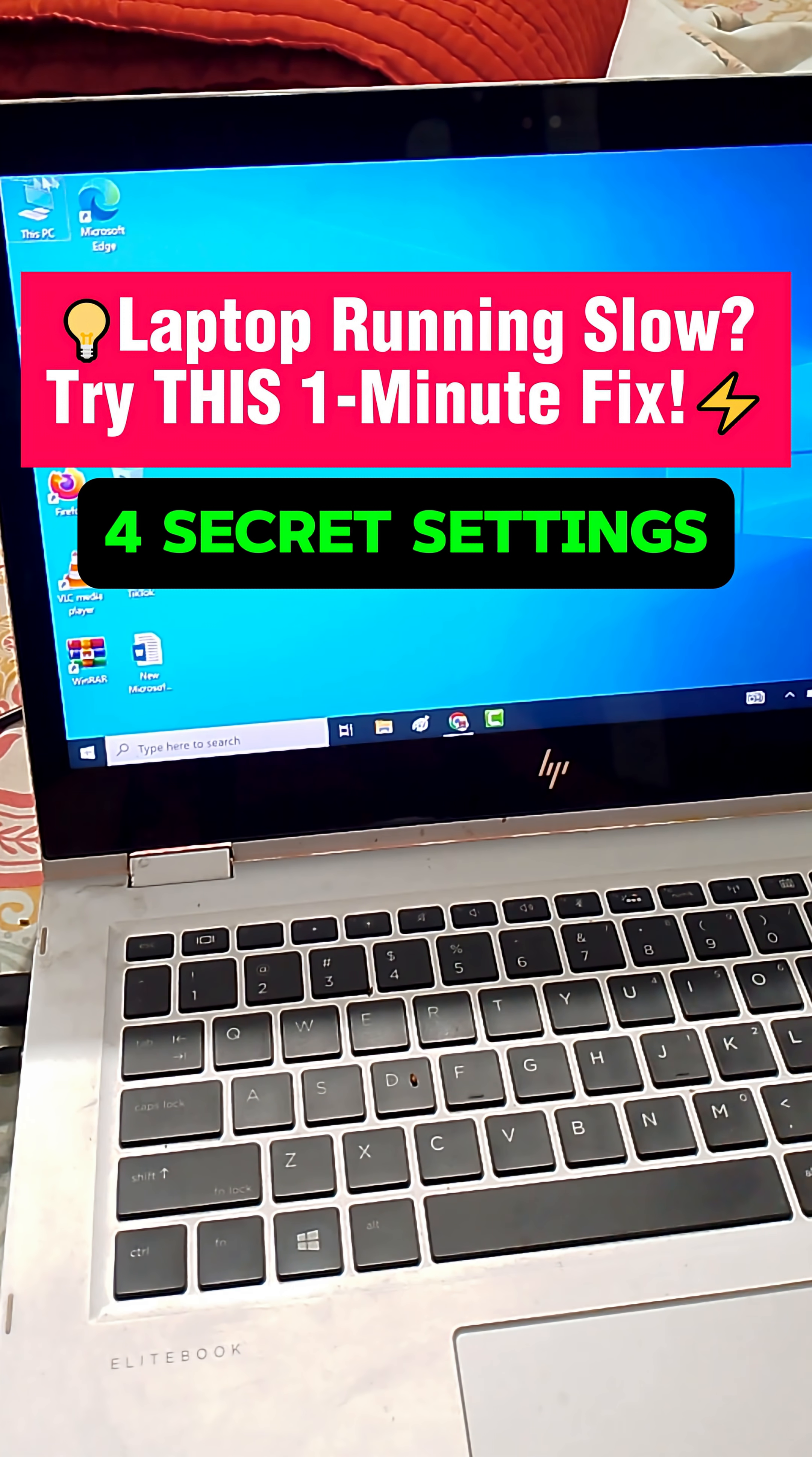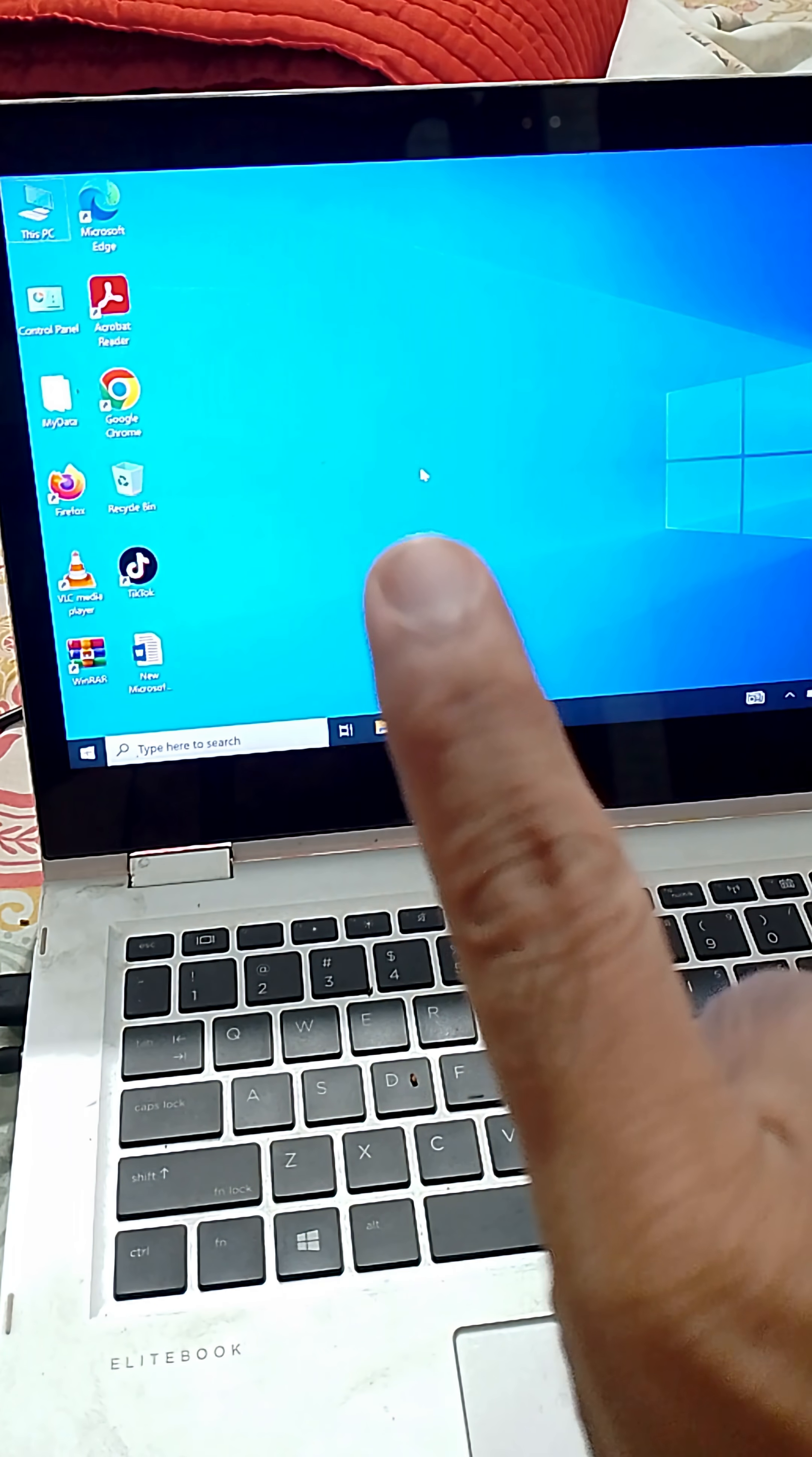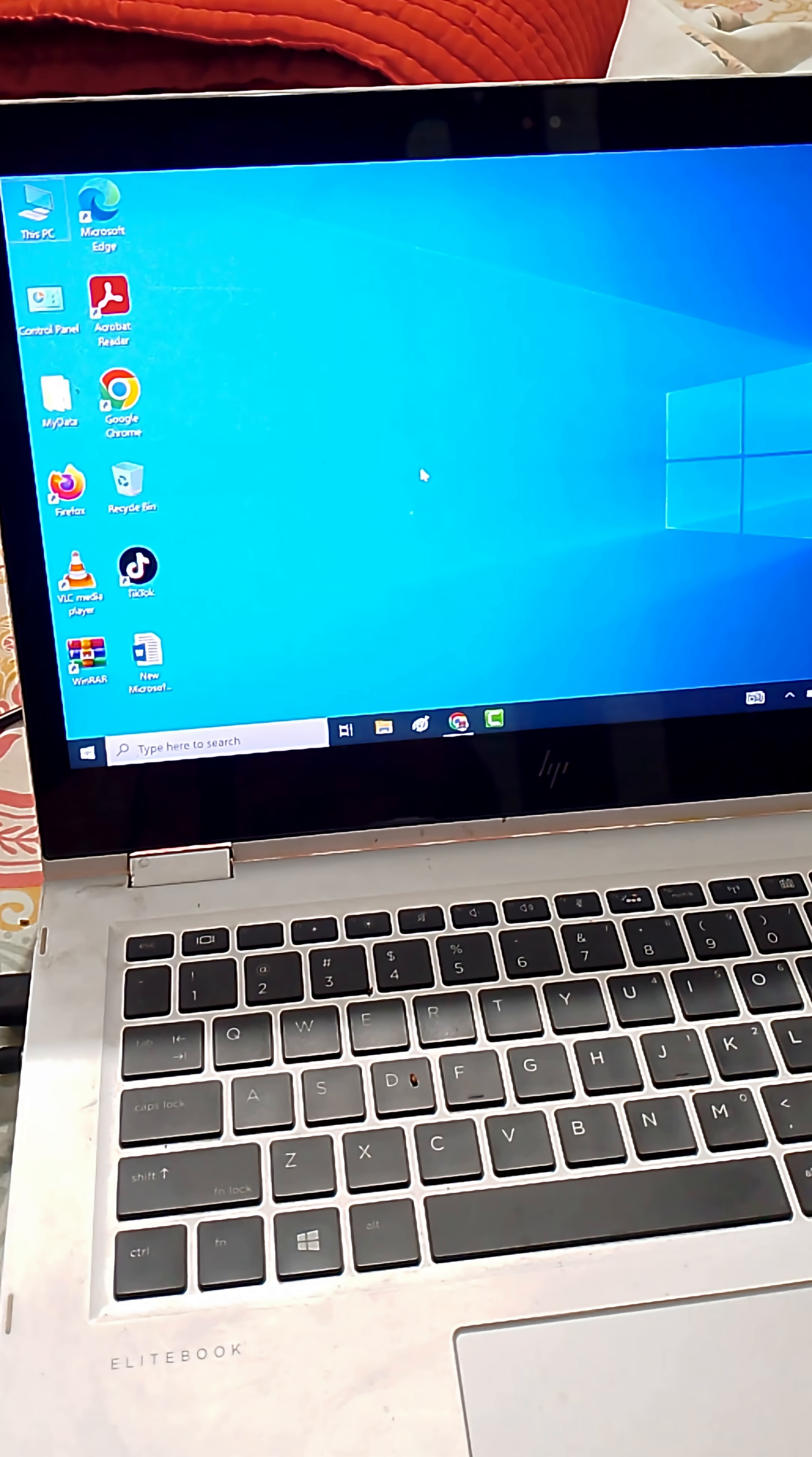Hey guys, is your laptop running super slow and lagging? Don't worry, here's a one-minute fix that actually works. Try now.